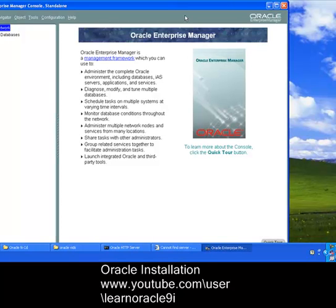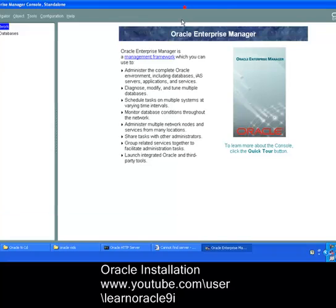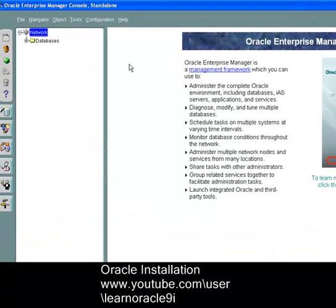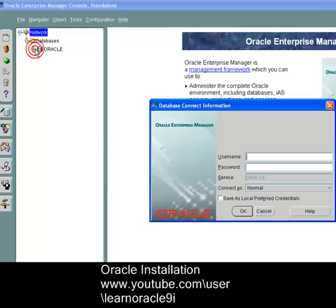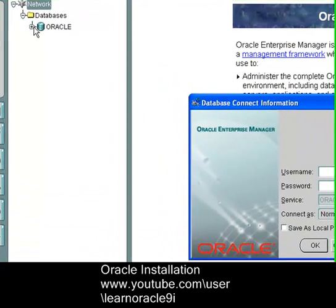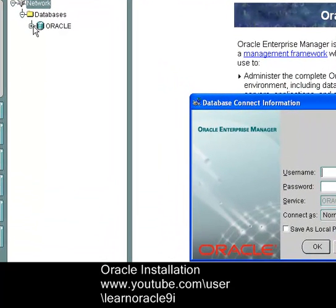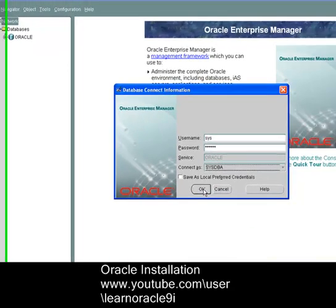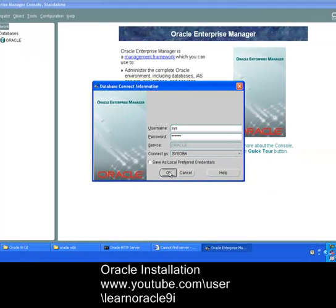Now here is Oracle Enterprise Manager console. From here you can access your database. Okay, enter username sys, password oracle, connect as sysdba, click OK.